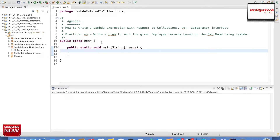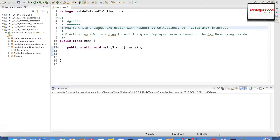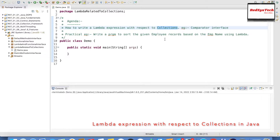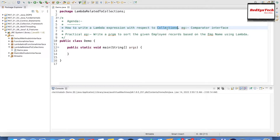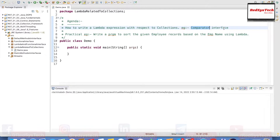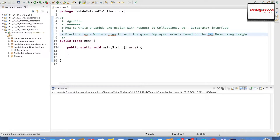Hello everyone. In this video we are going to see how to write a lambda expression with respect to collections. In our previous videos we have seen what is lambda and how to write a lambda function. But now we are going to see the practical implementation of how to use lambda with respect to collections. We are going to use the Comparator interface for this program and I am going to show you how to write it in real time. The practical example I have taken is to write a program to sort the given employee records based on the employee name using lambda expression.